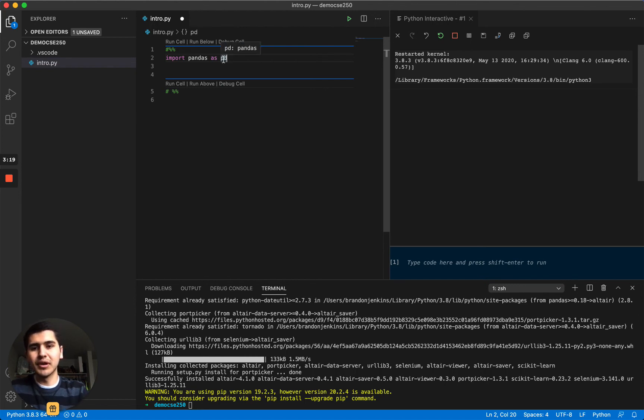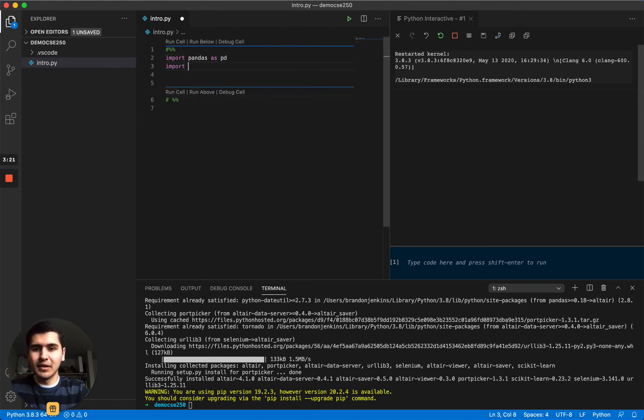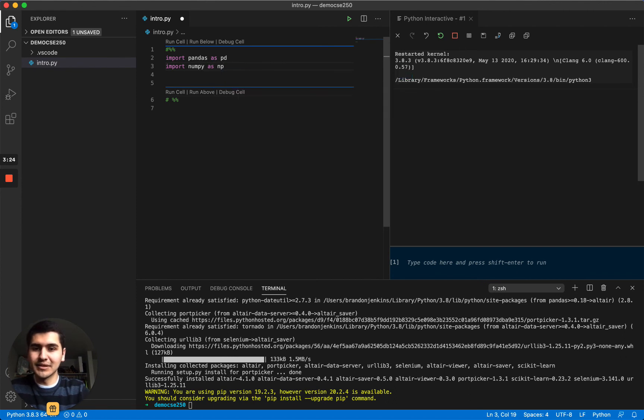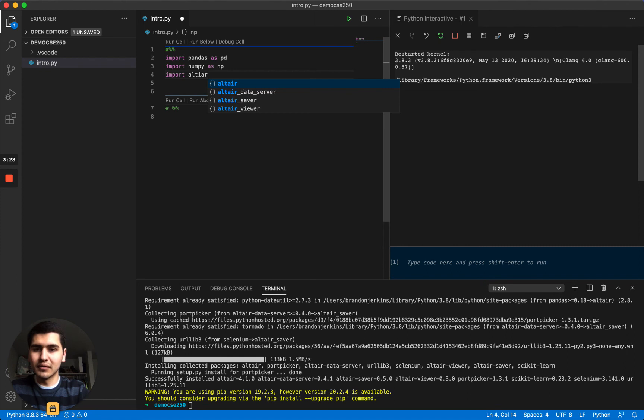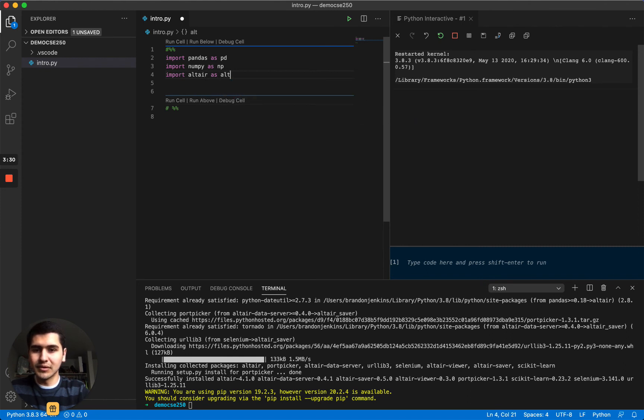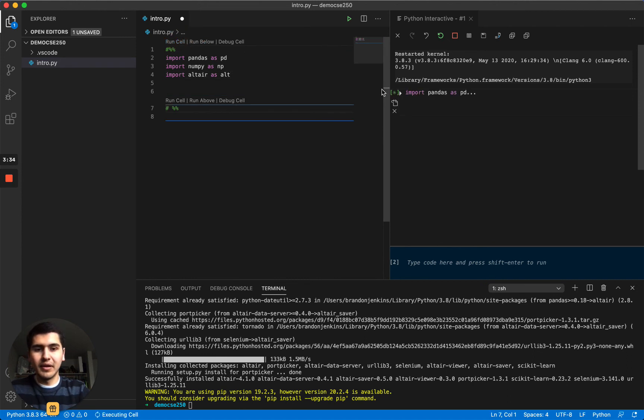We can try importing numpy, again this is an alias np. And then we can try importing altair as well. Okay, and then we can run this cell.